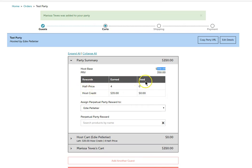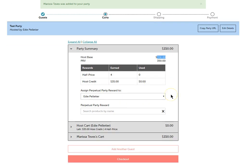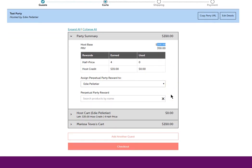Now it's showing my rewards. It says that I have four half price and $35 in free credit and that I haven't used any of it yet.